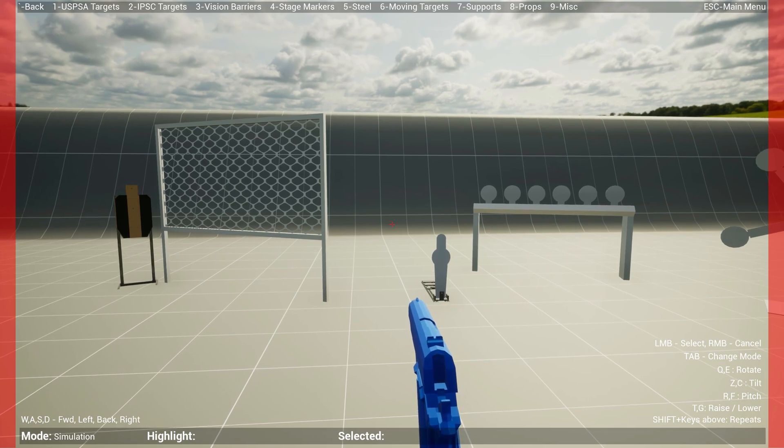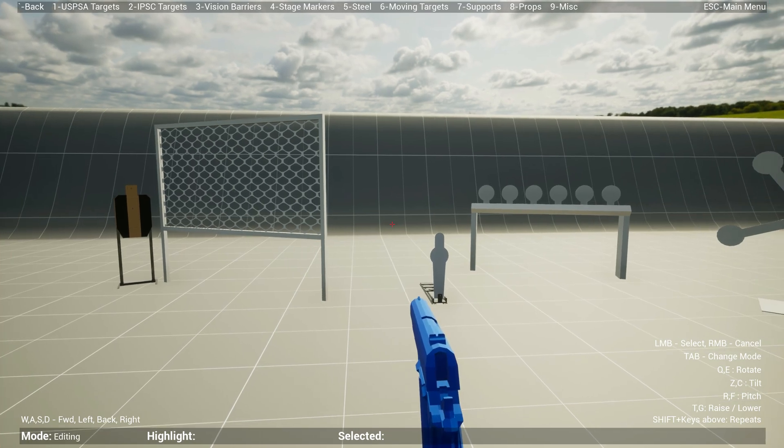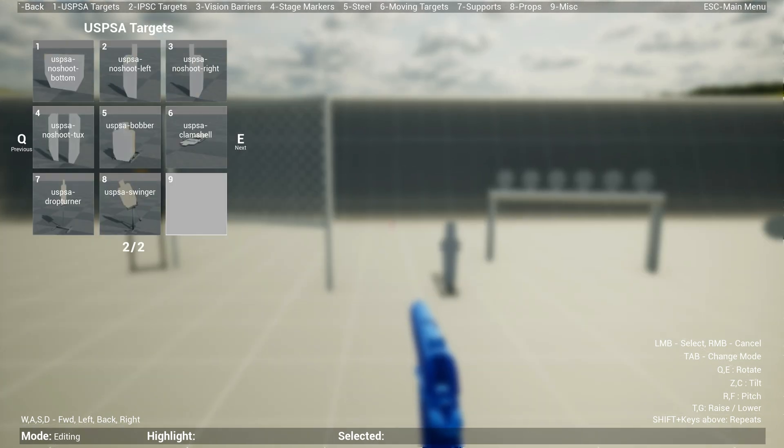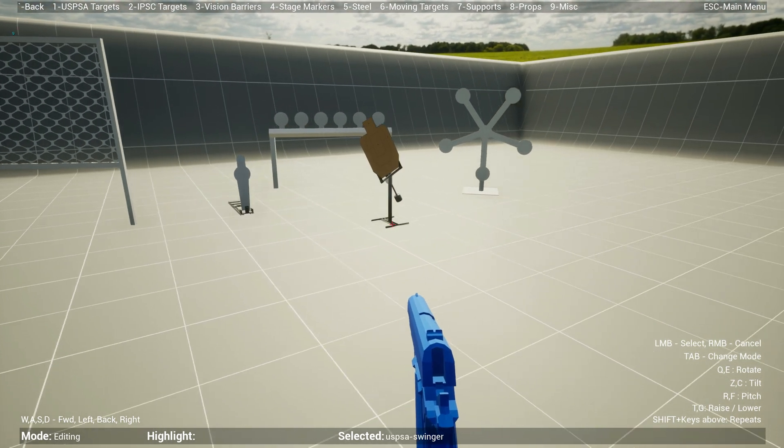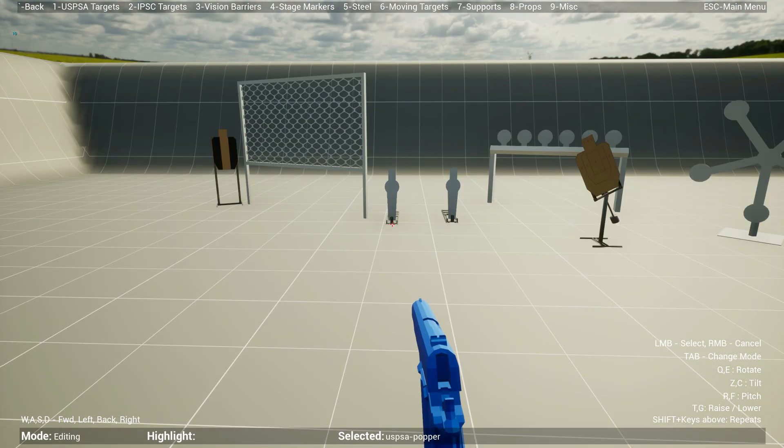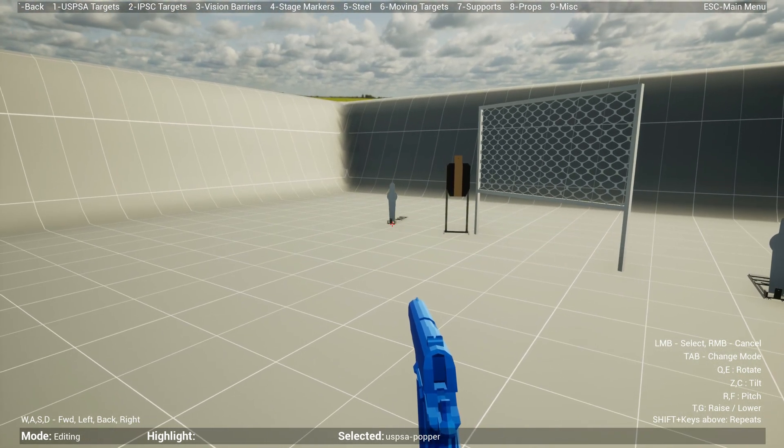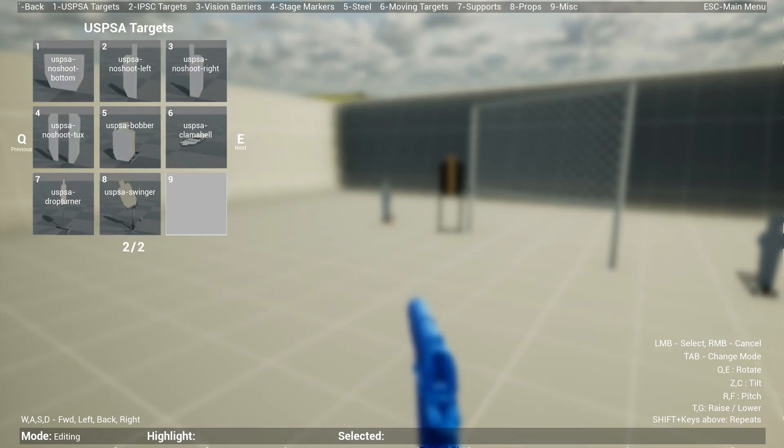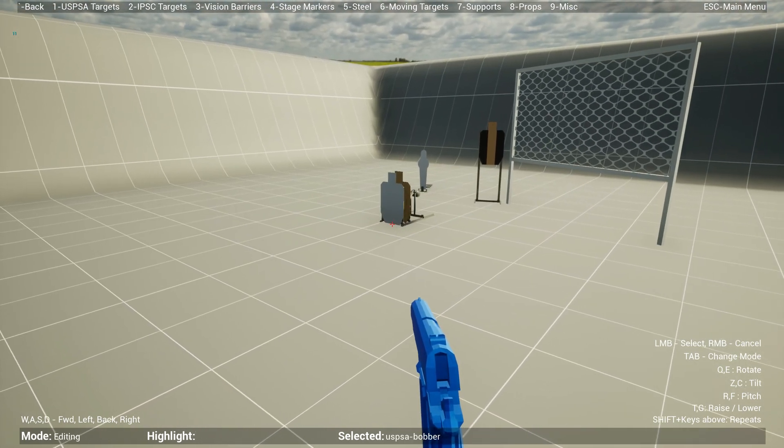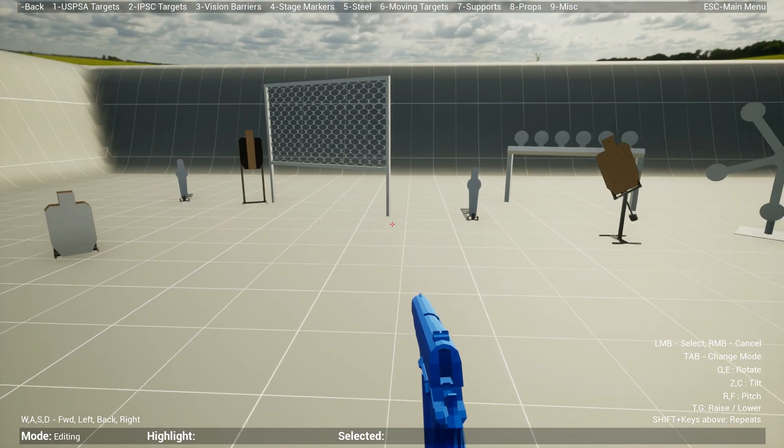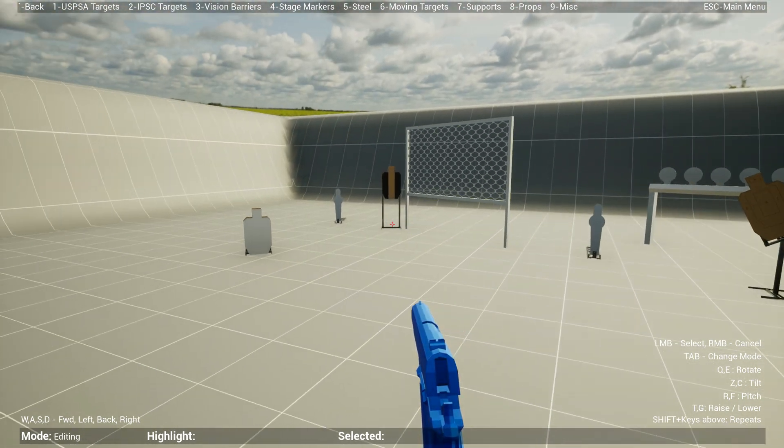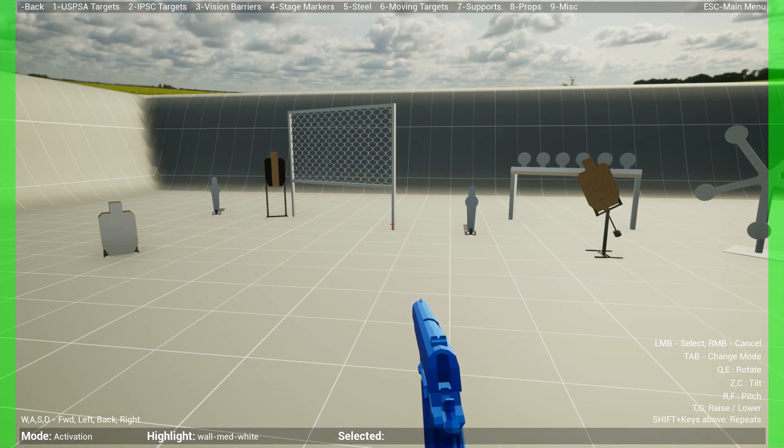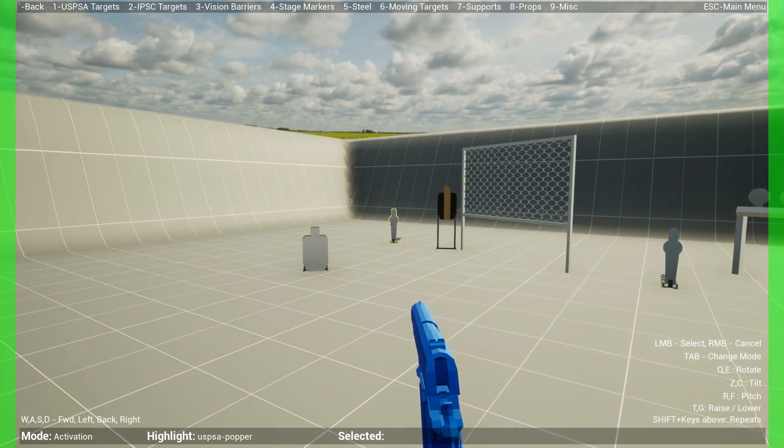If you hit tab again, you can go to simulation mode where you can actually shoot stuff, which is pretty cool. I'll talk about it in a bit. But in order to activate, let's pick a swinger. Let's go to USPSA swinger and put it over here. Let's drop another USPSA popper over here, and I want that to activate a bobber, for instance, a USPSA bobber. Let's put that over here. Now I want to make this activate the swinger and make this activate the bobber.